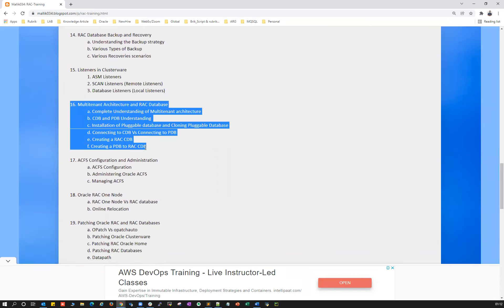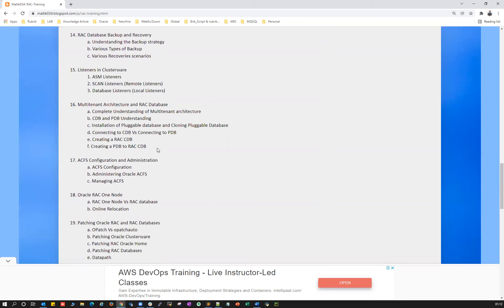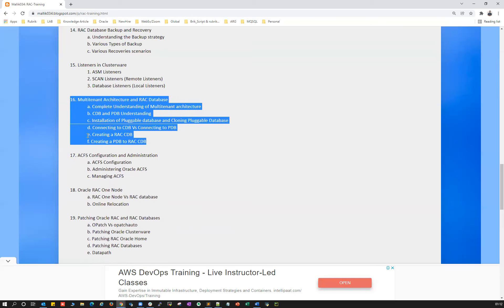Then we'll cover multi-tenant architecture with a RAC database — how to create CDB and PDB with a two-node or three-node RAC, how to create a PDB within one CDB, how to export and import into other PDBs, and how to clone a PDB.